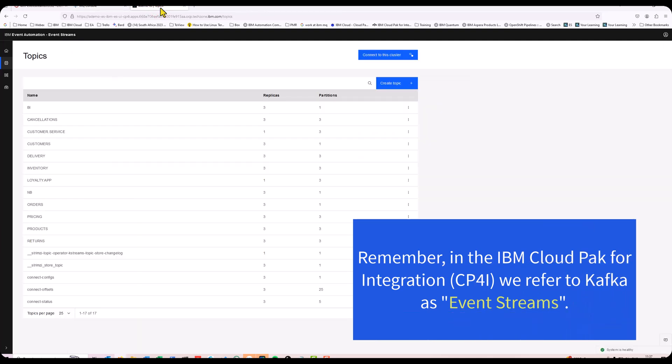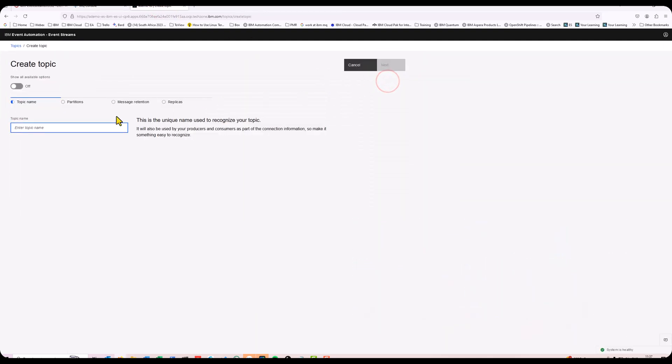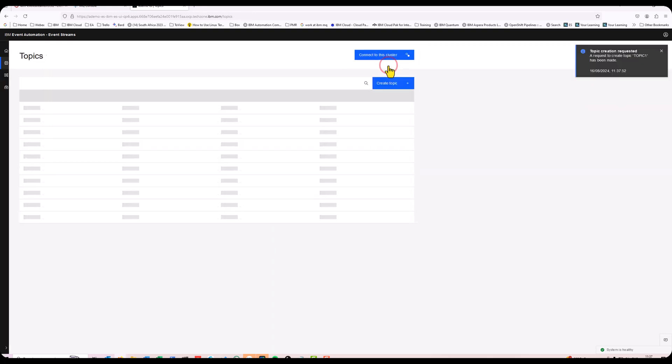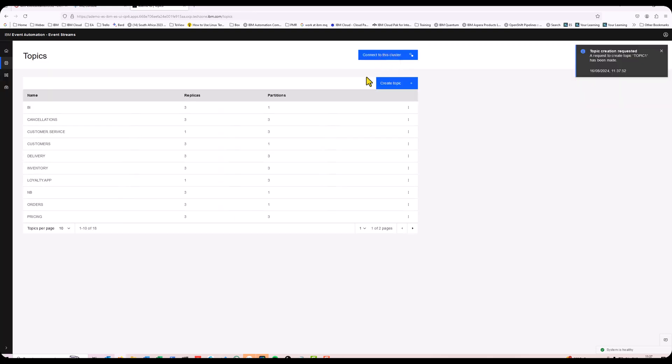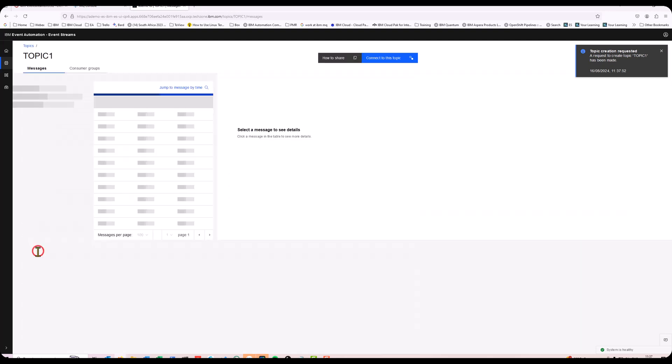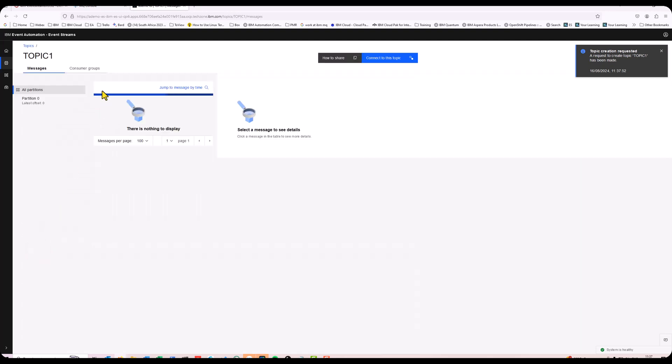If I go to my Event Streams, I'm going to create a brand new topic. I'm going to call this one Topic 1. Next, and I'm just going to accept all the default environments. If I open this up a little bit, you'll see there's my Topic 1. Click on Topic 1.